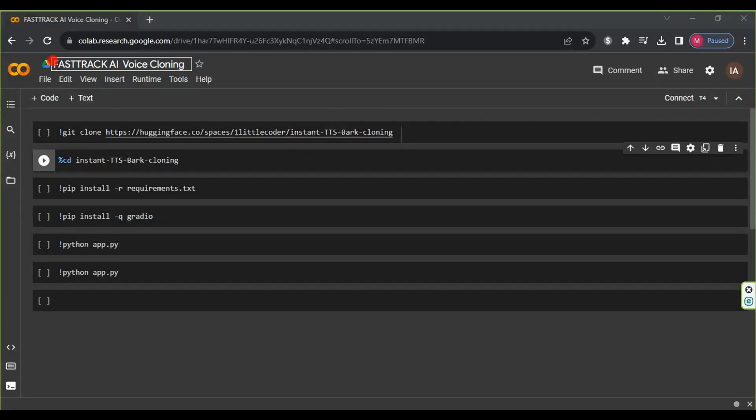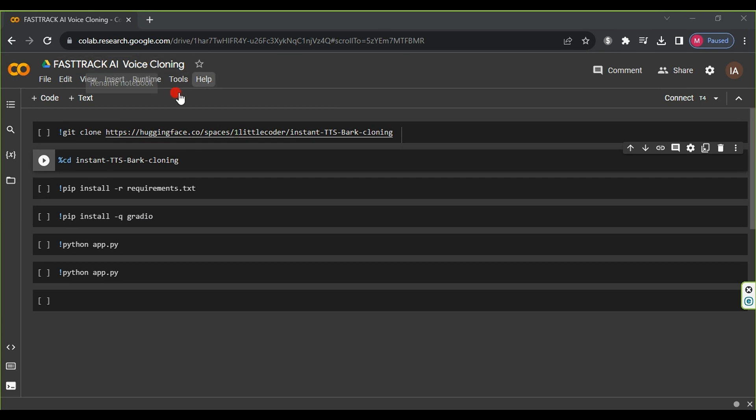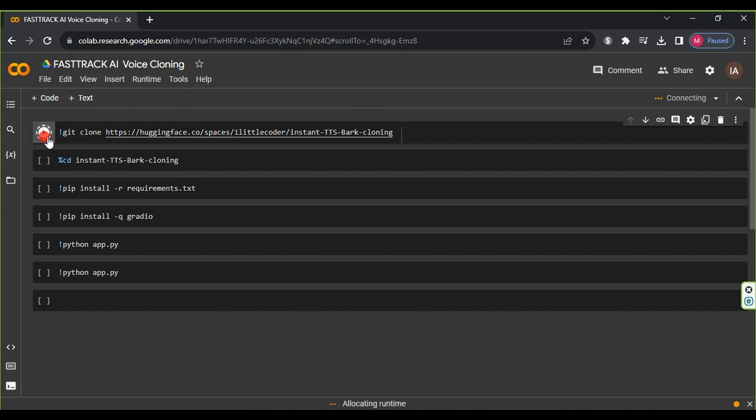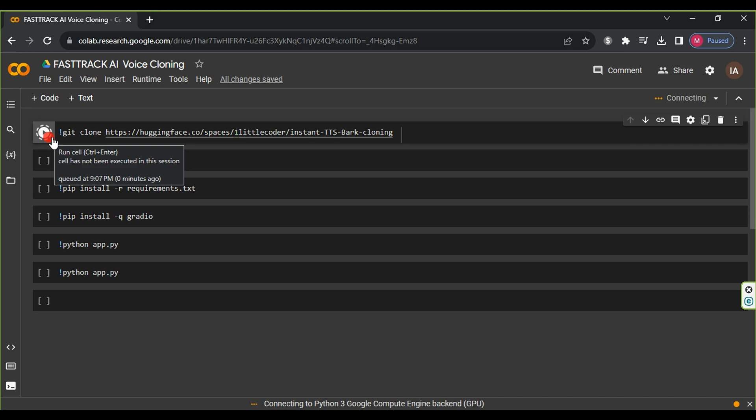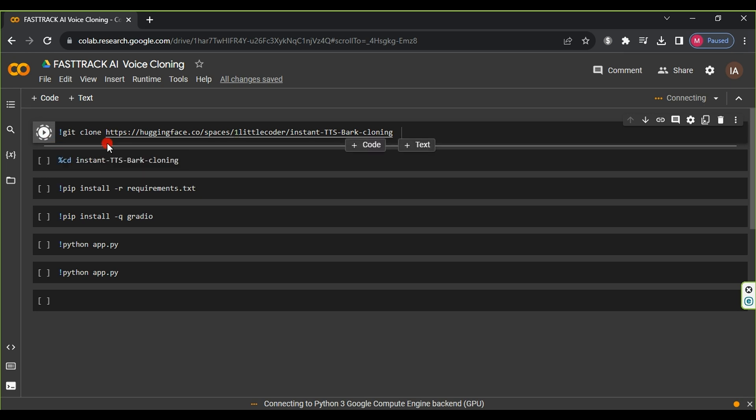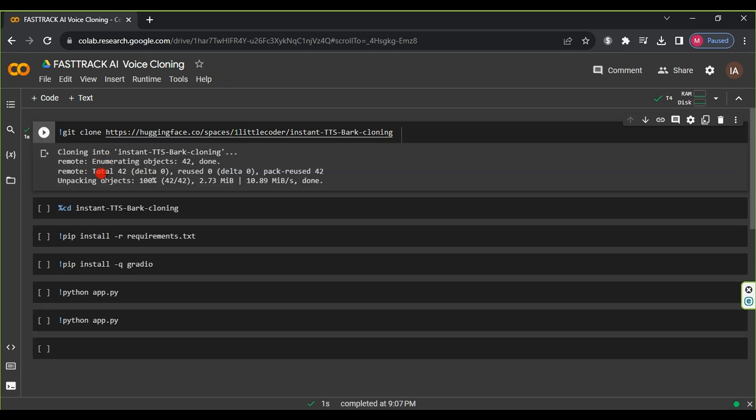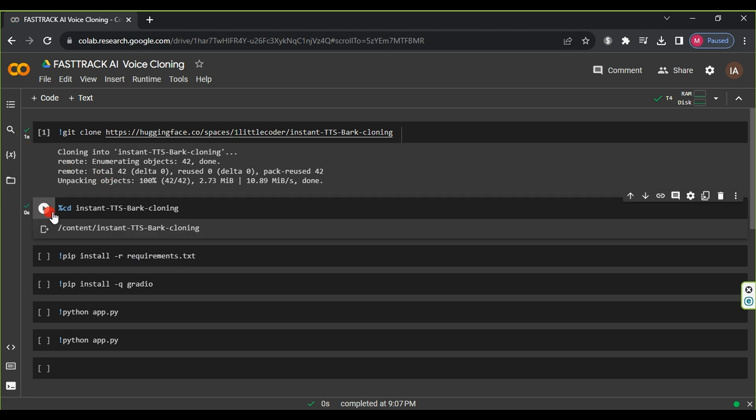We will use the Colab website to clone my voice. You will find the website link in the description. First, execute the first stage and wait for it to finish. It only takes a few seconds. Then, execute the second stage, which also takes just one second.